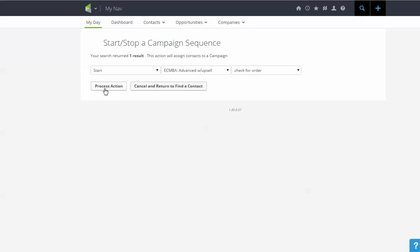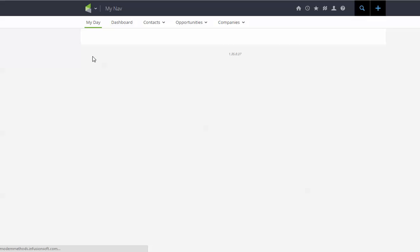So now when I hit process action, it's going to start that person at that particular step of the campaign.